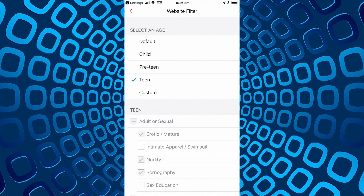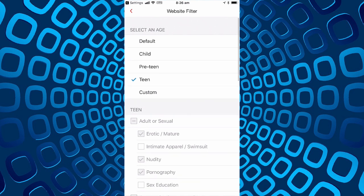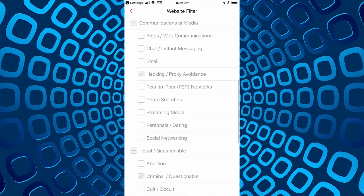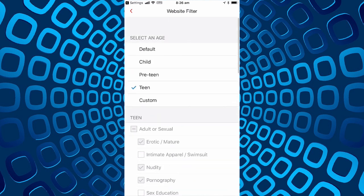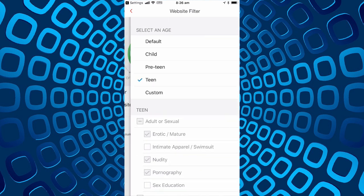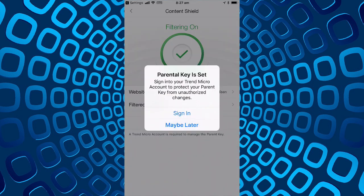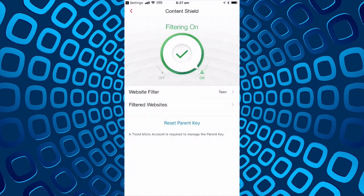So I'll reset that to teen and we'll see if we can go to a hacking proxy avoidance site. We'll say we'll go later seeing we couldn't actually get an account set up.